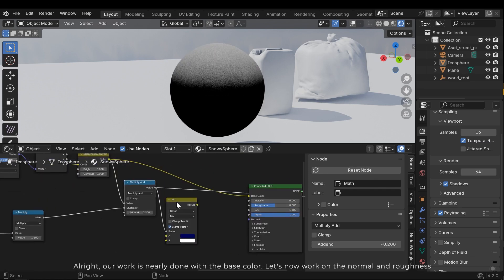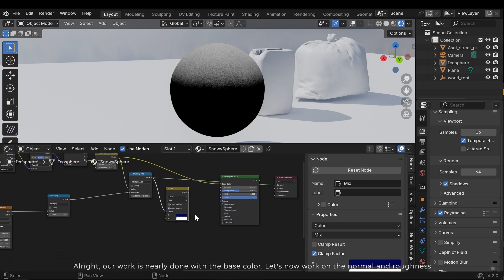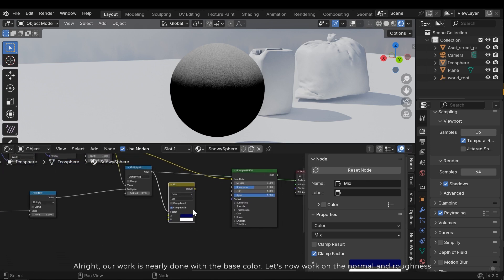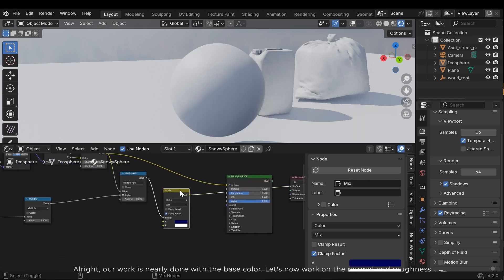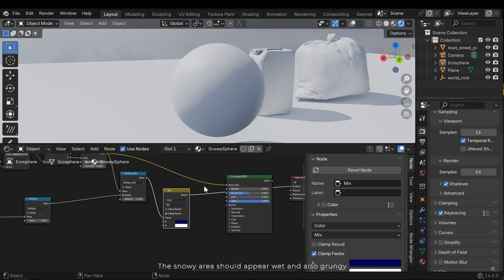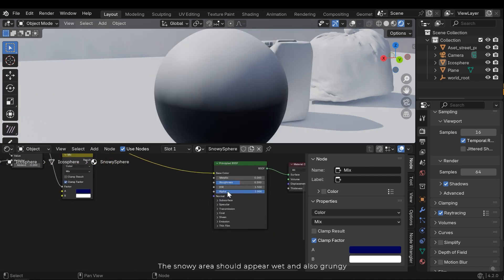Alright, our work is nearly done with the base color. Let's now work on the normal and roughness. The snow area should appear wet and also crunchy.